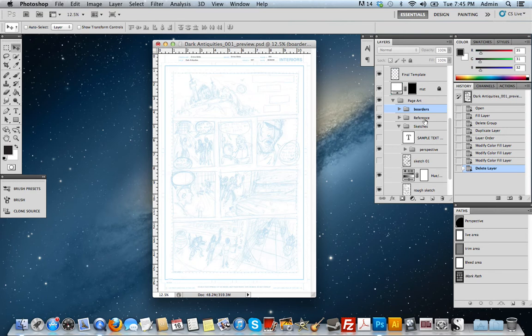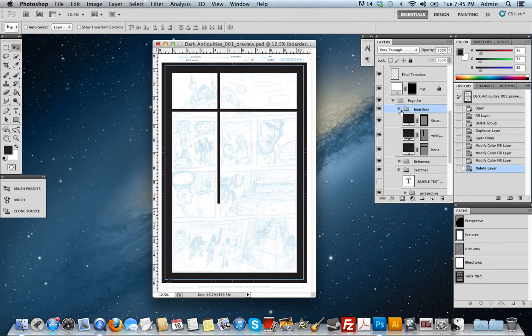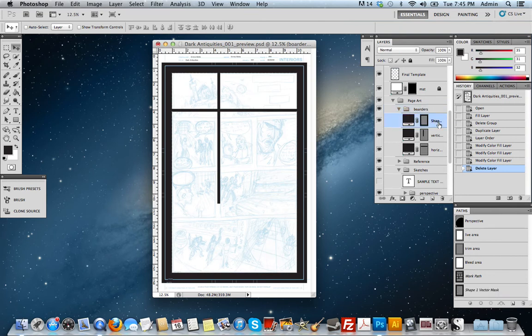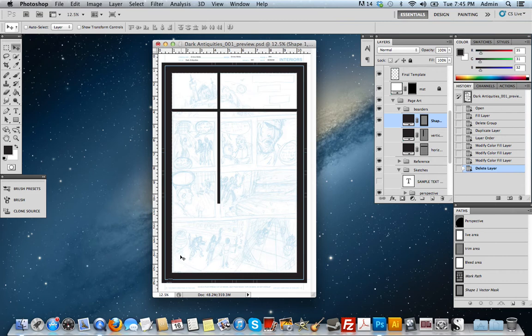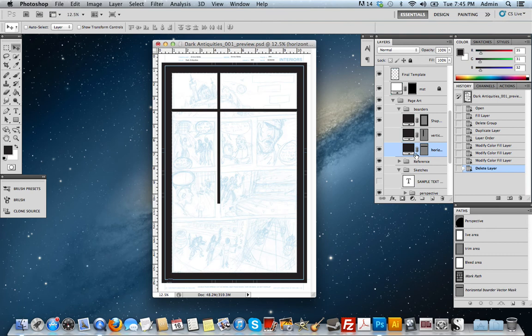So what I have here is my borders folder, and if I turn that on, you'll see that I have shape layers created with three different layers. The first is my border, my entire border around my page, which covers my crop and bleed area. I have a vertical gutter shape layer created, and I have a horizontal gutter shape layer created.